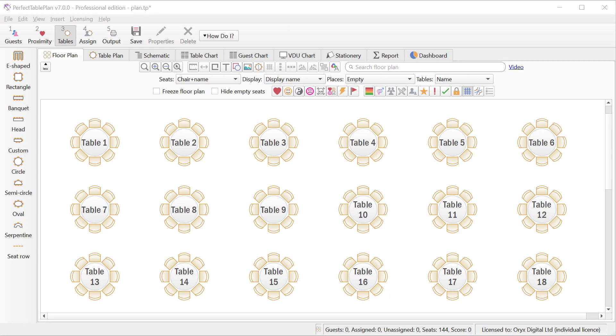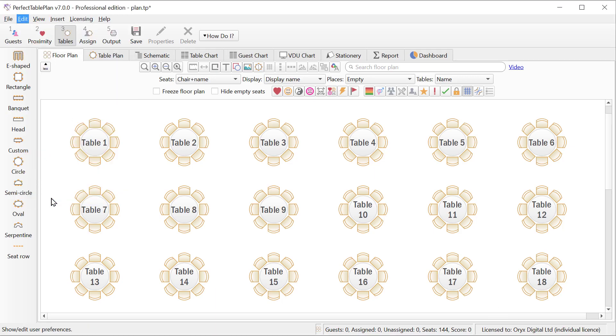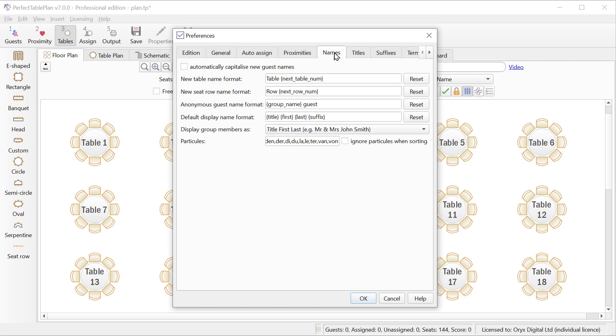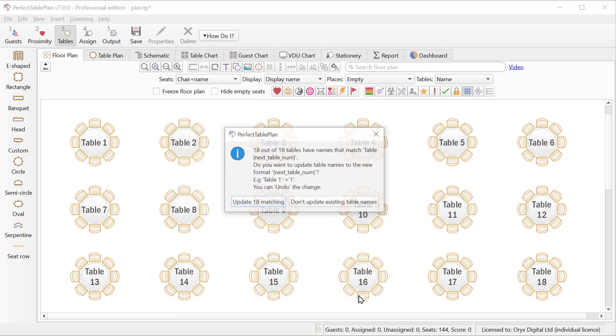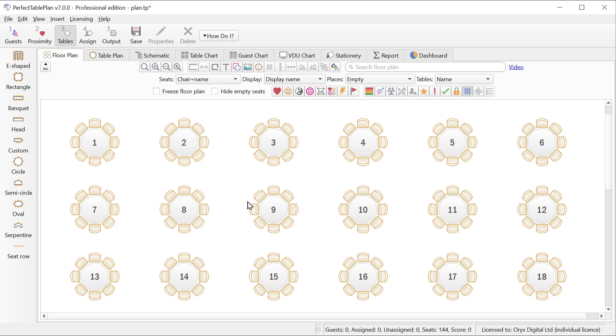You can now easily change the table name format, for example from 'table' then a number to just the number. Change the default format in preferences, and then click update when prompted. You can do a similar thing for rows of seats as well.